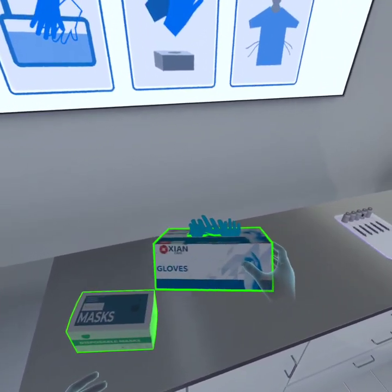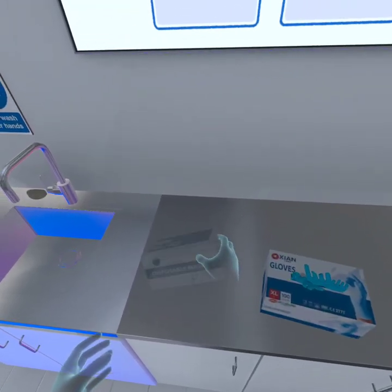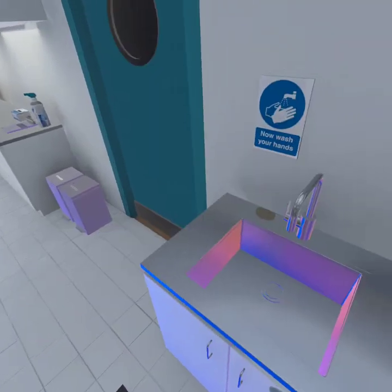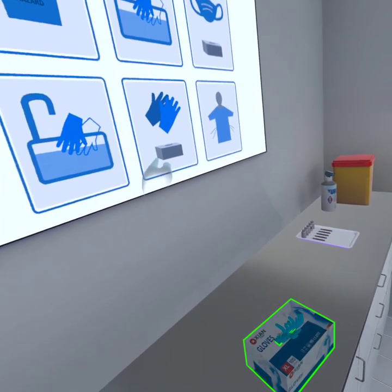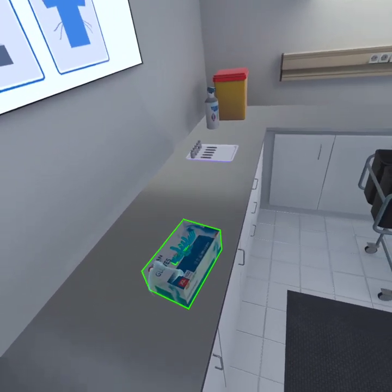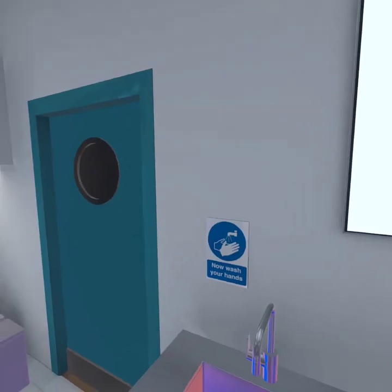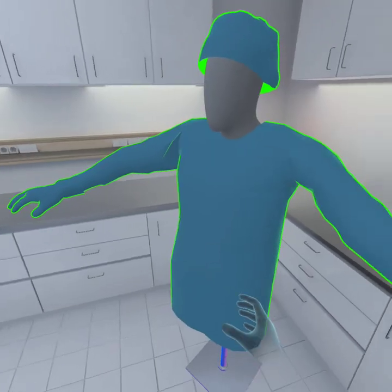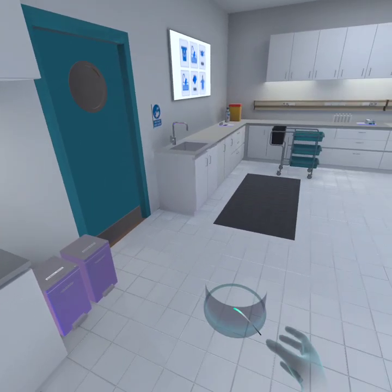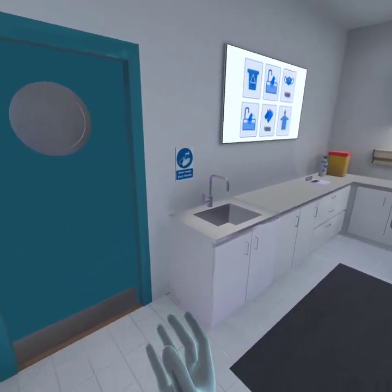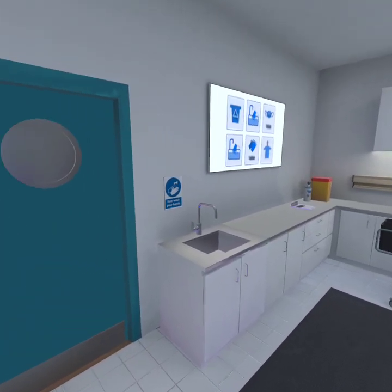Please select your PPE in the correct order. You can find the correct order on the screen. Now, please select your apron from the mannequin. Well done. These procedures prevent us from carrying pathogens away with us. Before we enter the home environment, please discuss what you learned here with your peers.